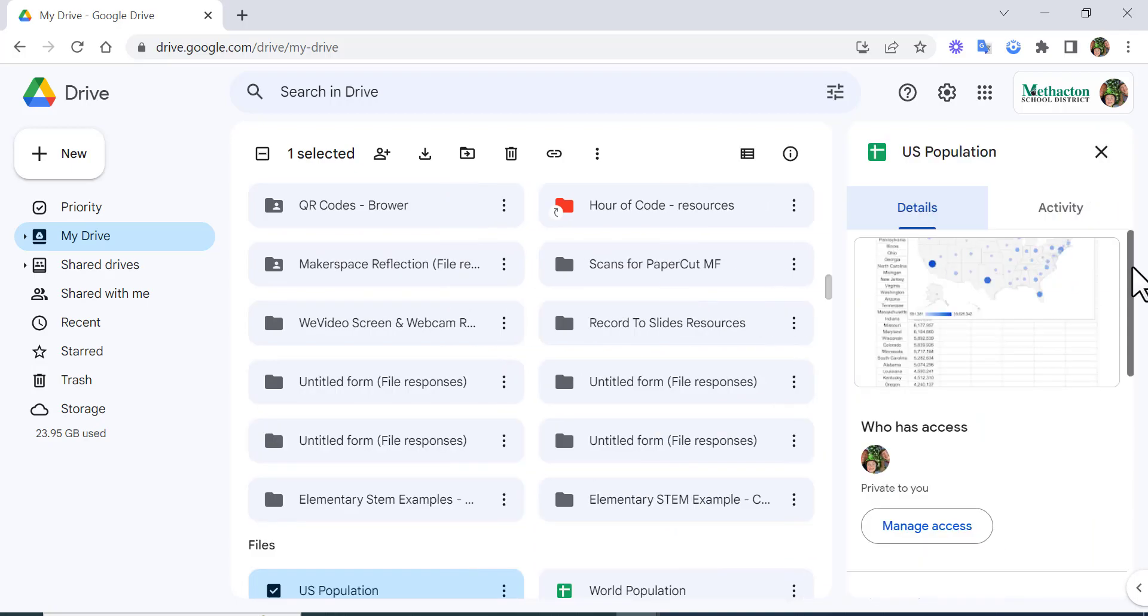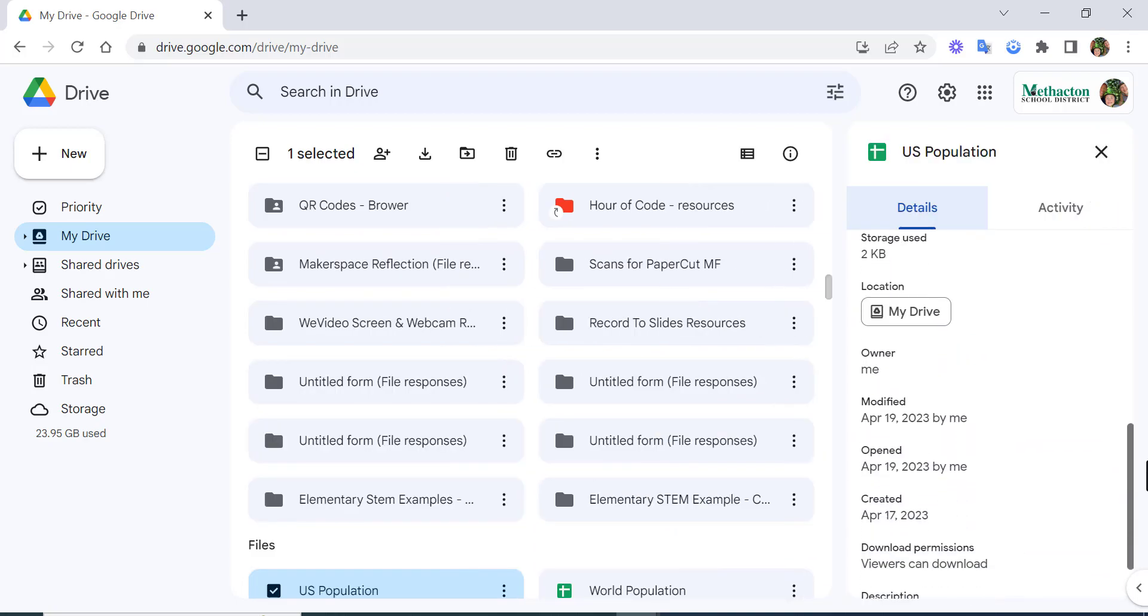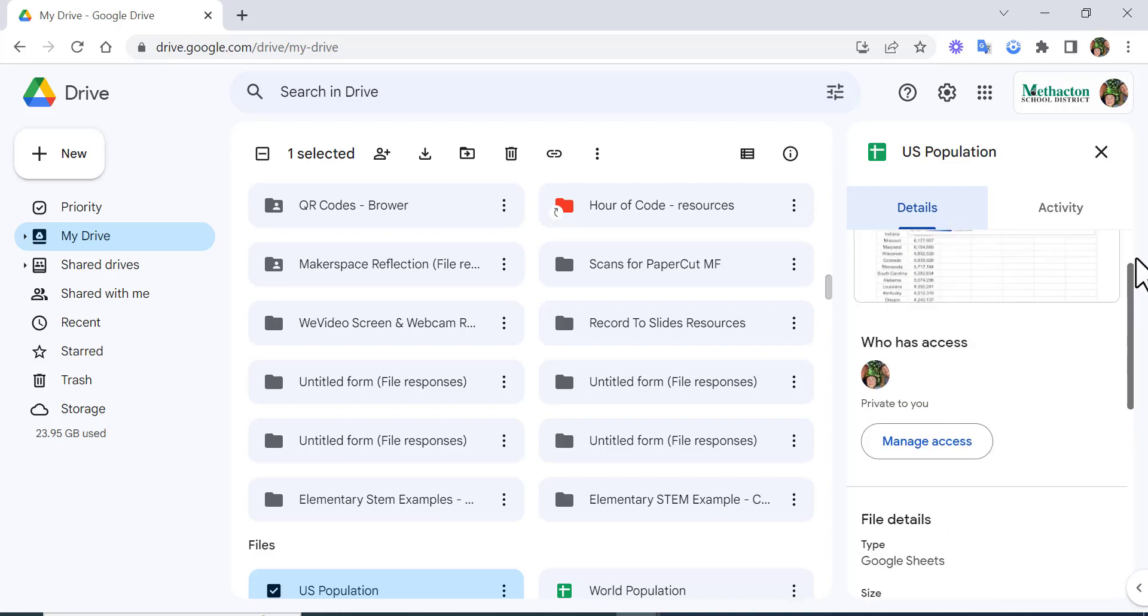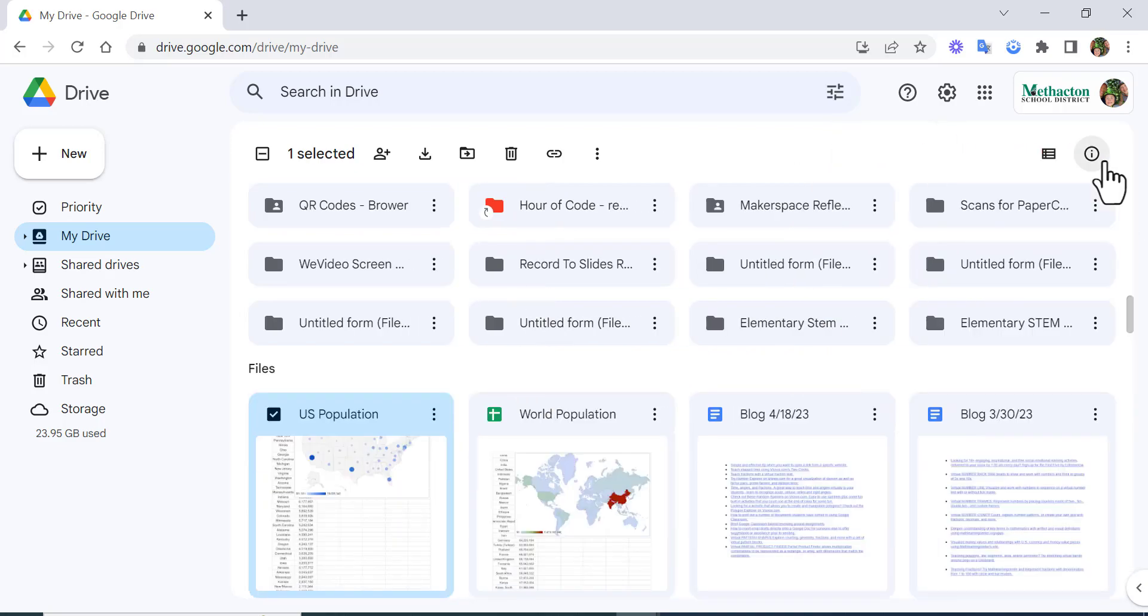It'll give you some details and activity, and you can manage access and so on. But something I want to point out is this: if you'd like to see the owner, when it was last opened, file size, as well as location...